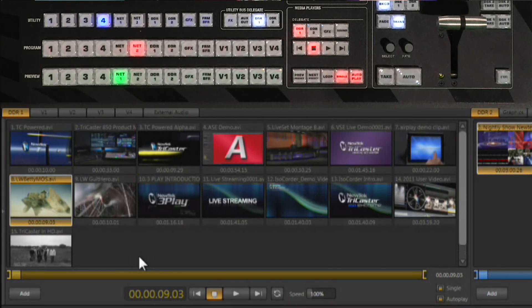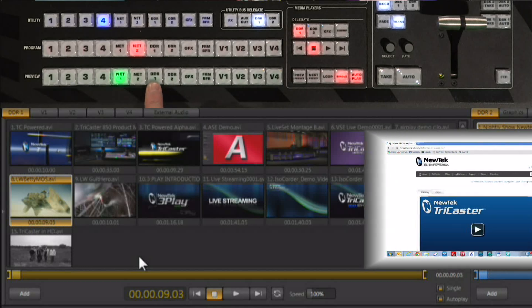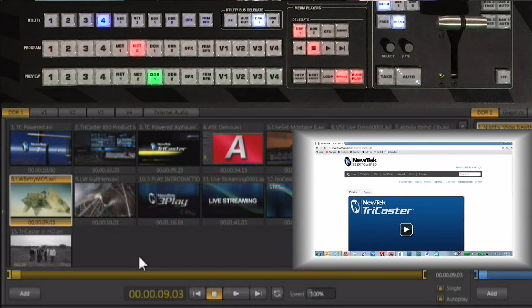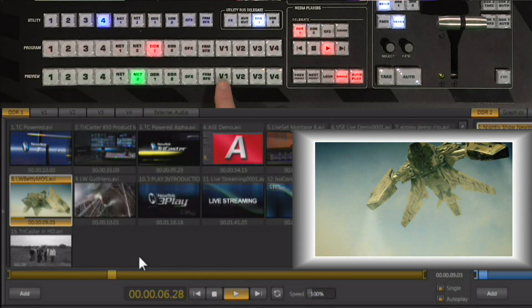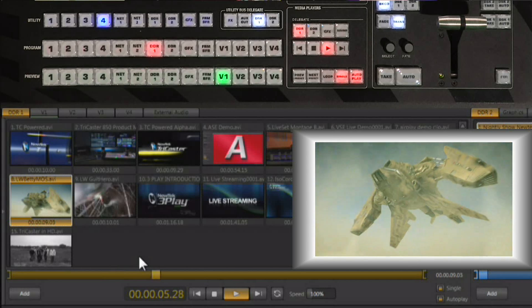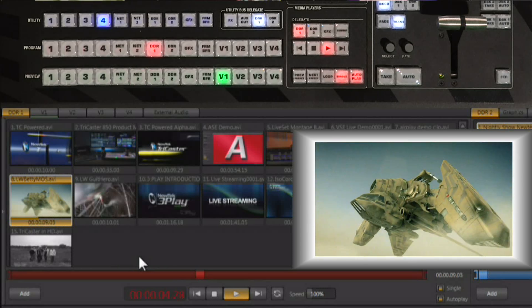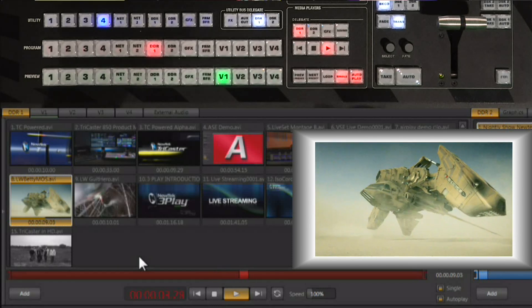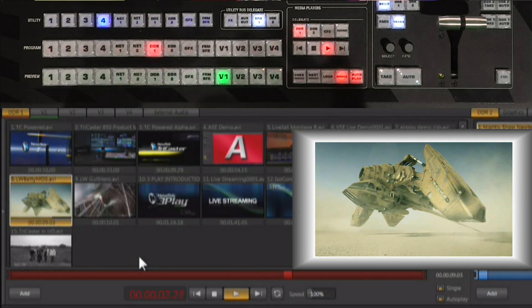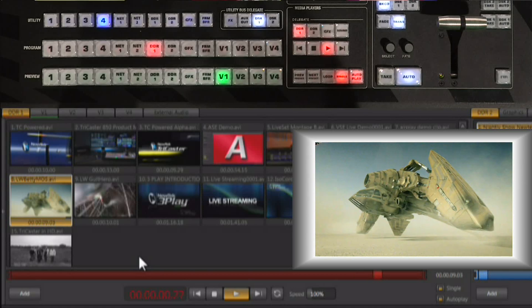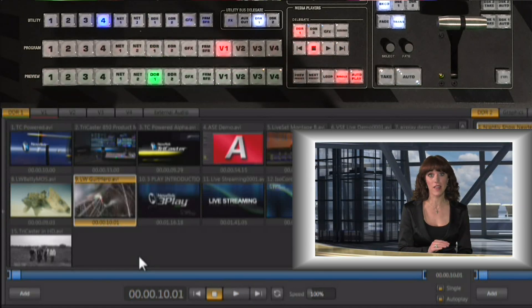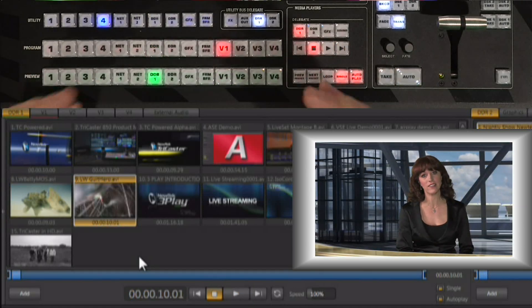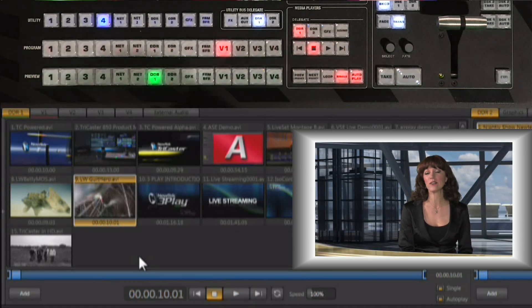We have autoplay and single turned on. We put that DDR up, switch to the DDR. It automatically plays. I brought V1 up on preview. Don't touch anything. As soon as the clip is finished playing, it automatically switches back to whatever's on preview and cues up the next clip.